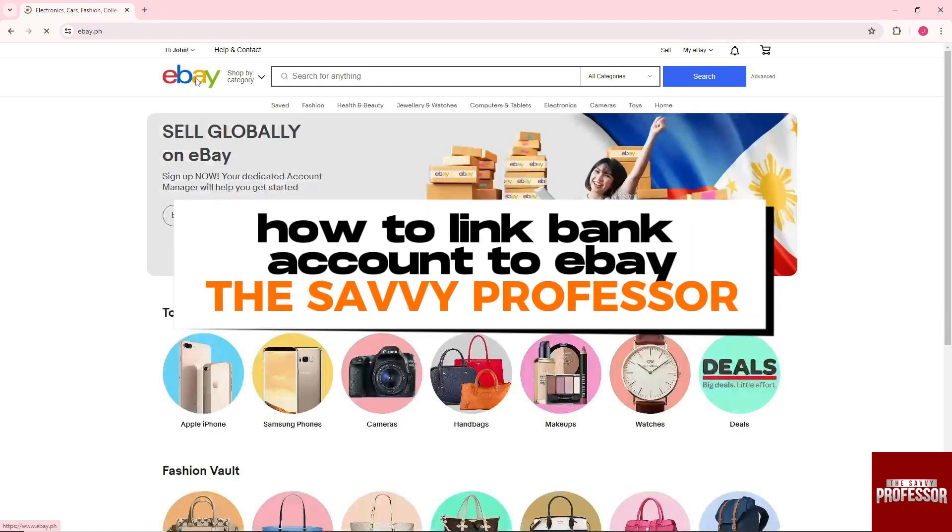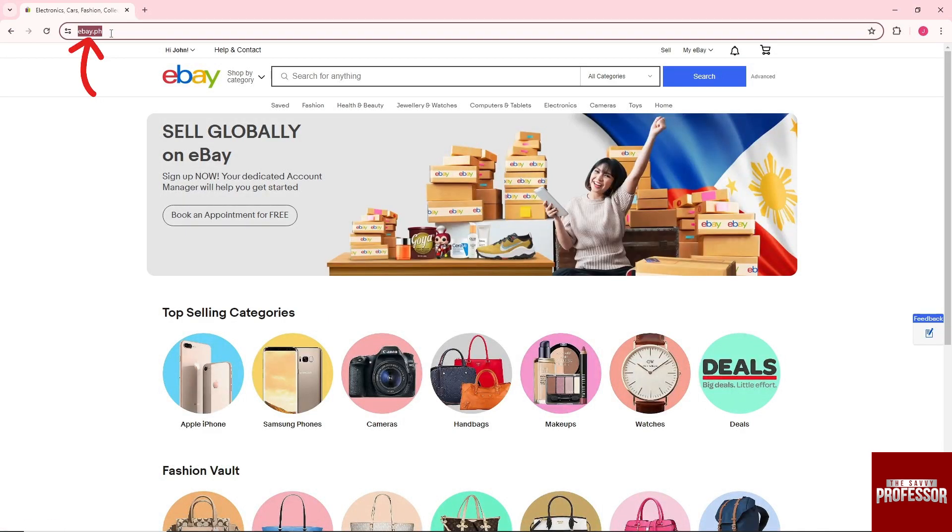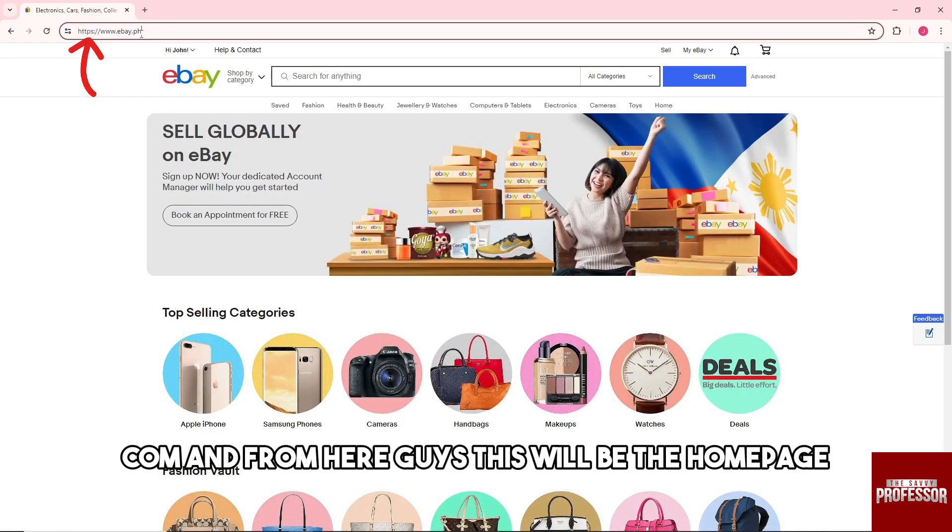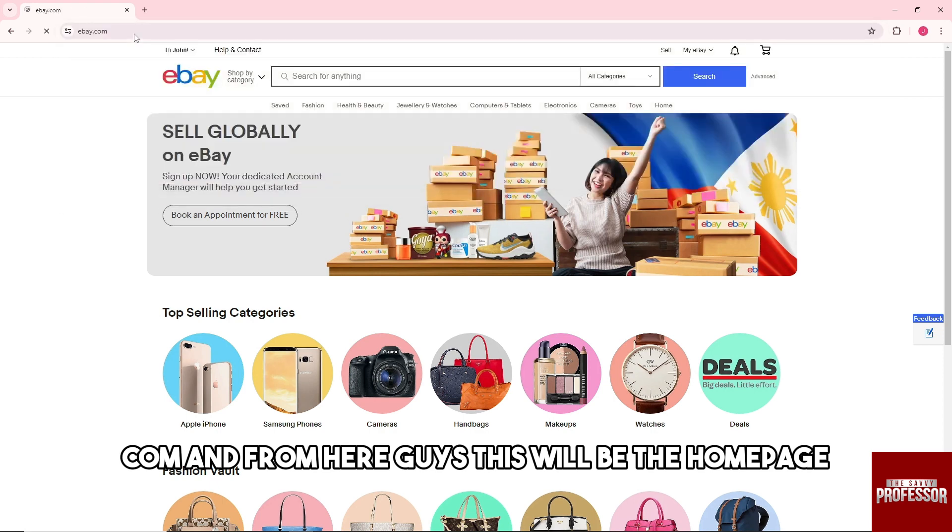Hey guys, welcome to The Savvy Professor. This is how to link bank account to eBay. So guys, first thing that you will do is go to eBay.com and from here, this will be the home page.